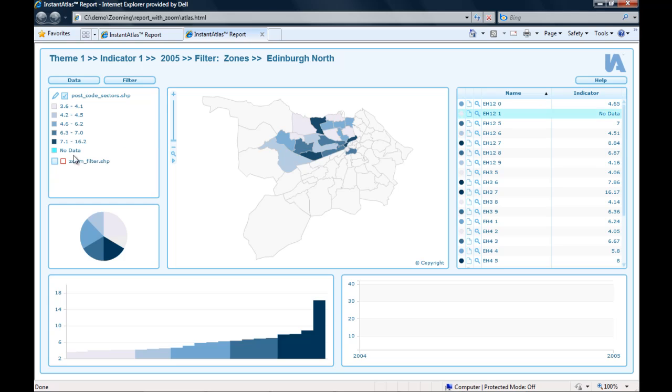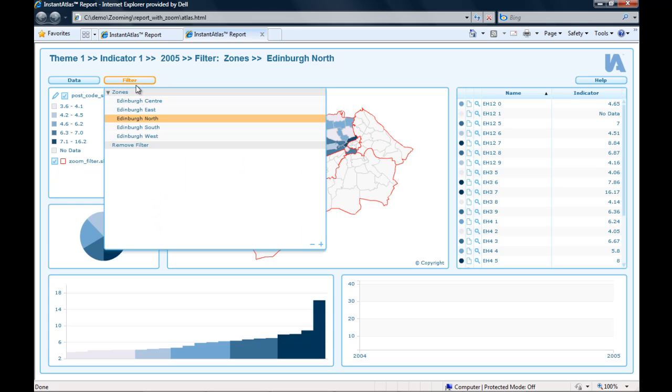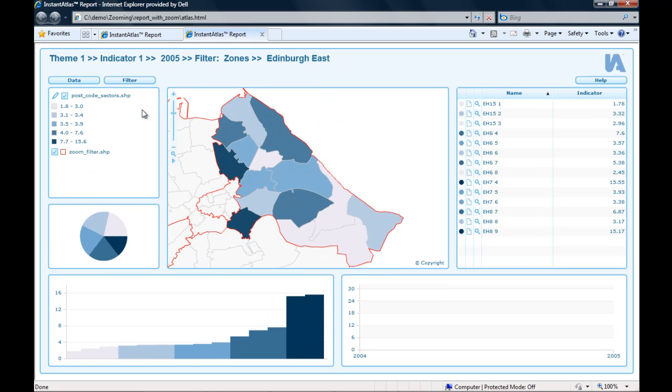If I toggle this layer on and then apply a filter, I see that the map zooms to that filtered area.